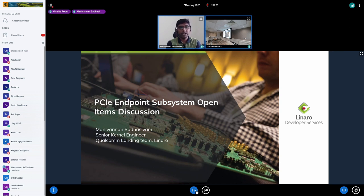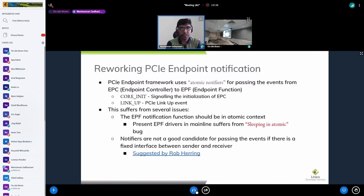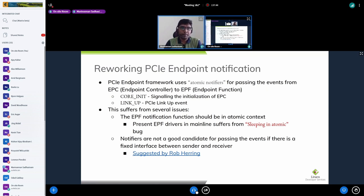The first topic I'll talk about is revoking the PCI endpoint notification and device integration. Currently, the PCI endpoint framework uses atomic notifiers for passing events from the endpoint controller to the endpoint function driver. The endpoint controller driver is the device driver for the actual PCI controller, and the endpoint function driver is the driver that constitutes the actual function of the endpoint device.